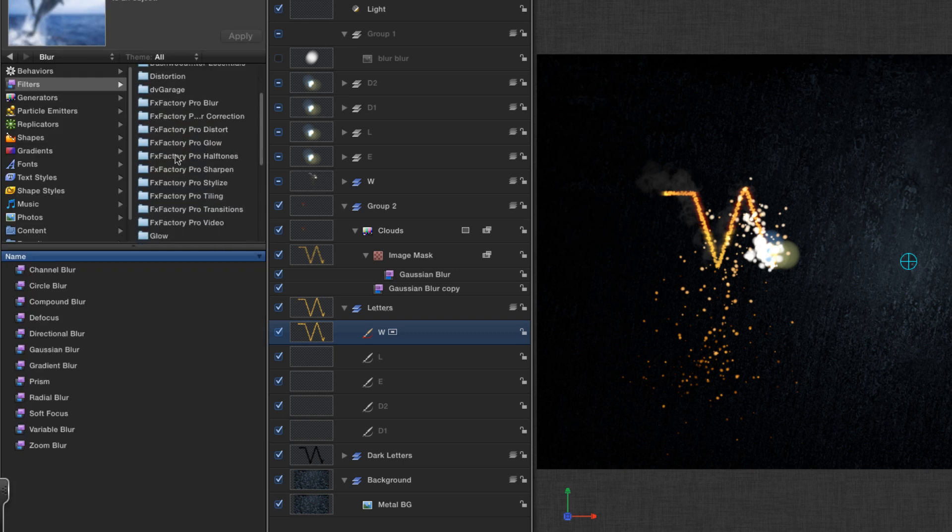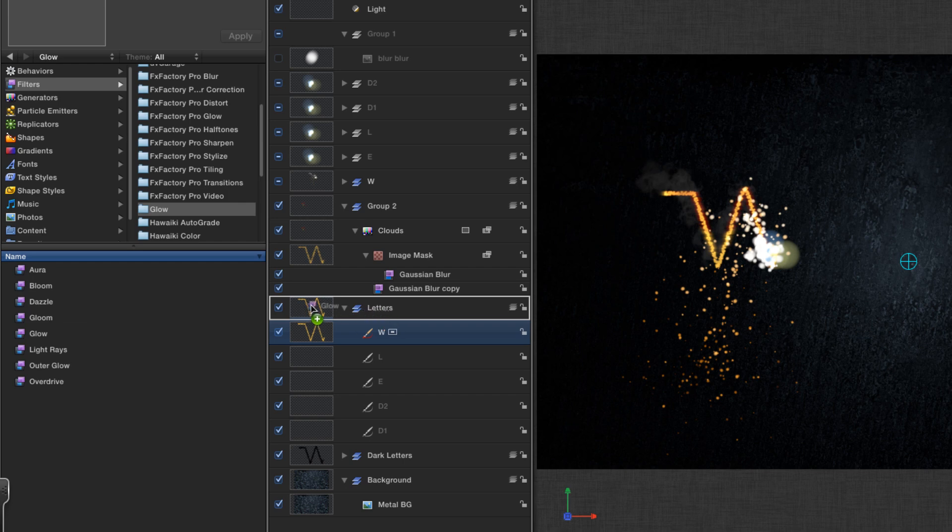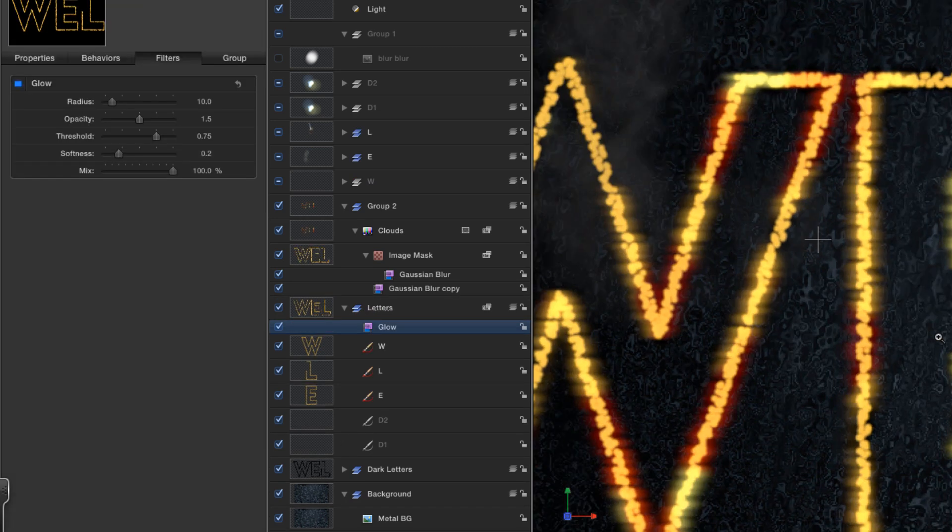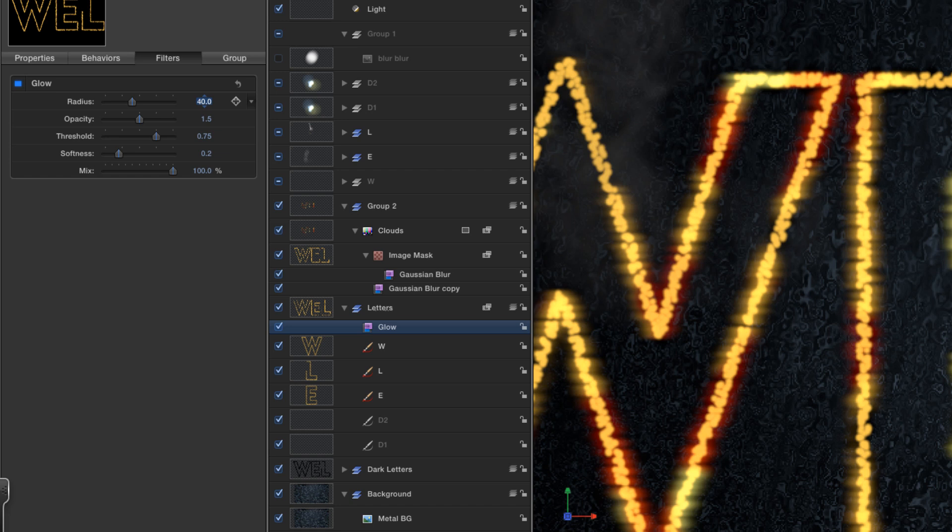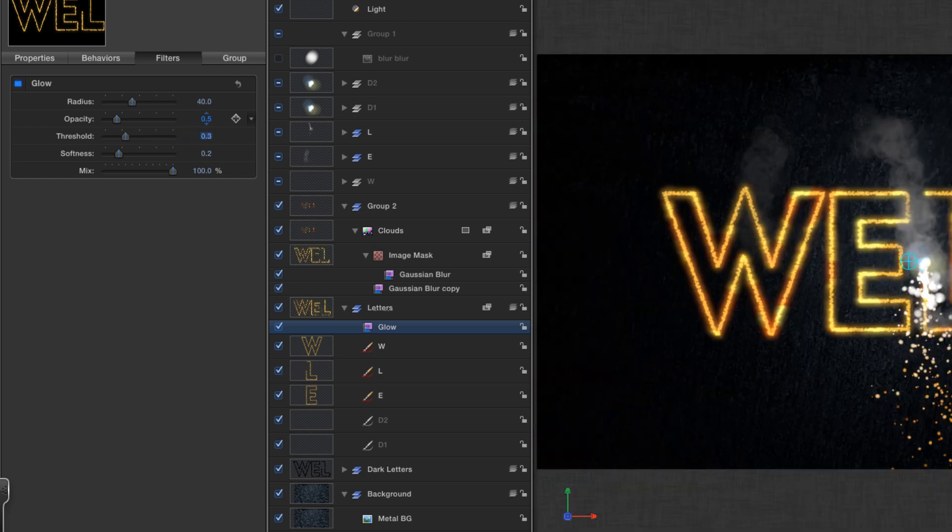Just a few more things just to smarten it up. We're going to add a glow to that letters layer, like so, and zoom in. And I'm going to set the radius to 40, the opacity to 0.5, and the threshold to 0.3. Now you can see that's starting to glow quite nicely.